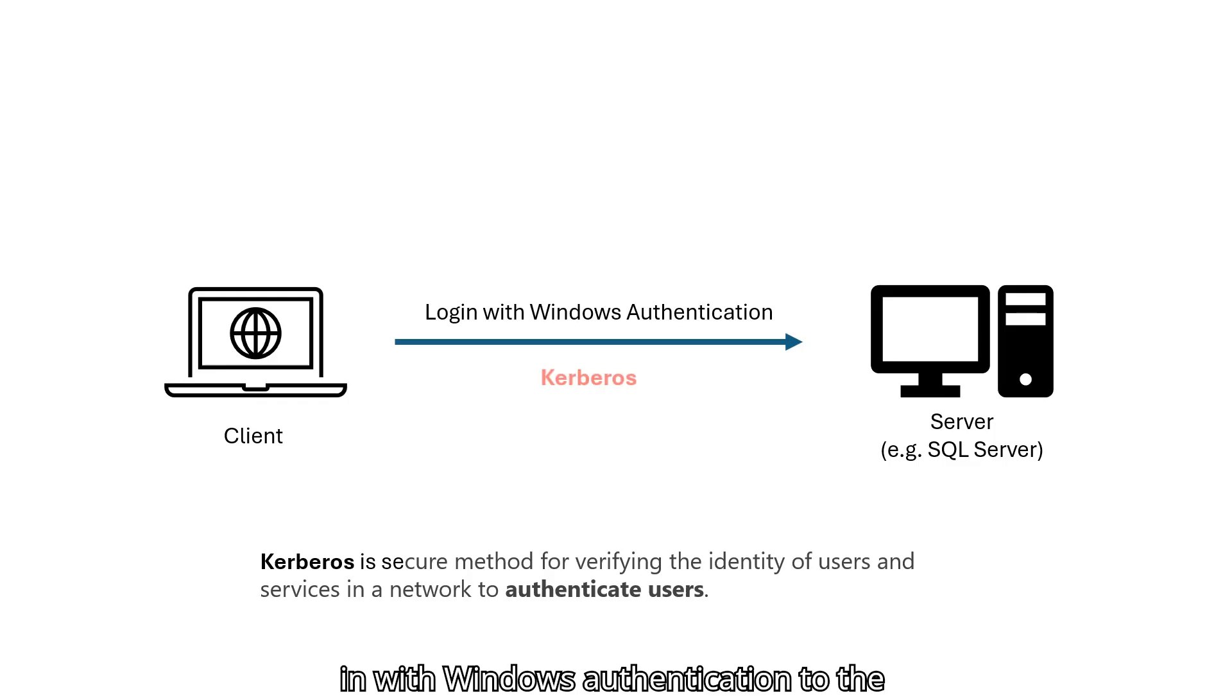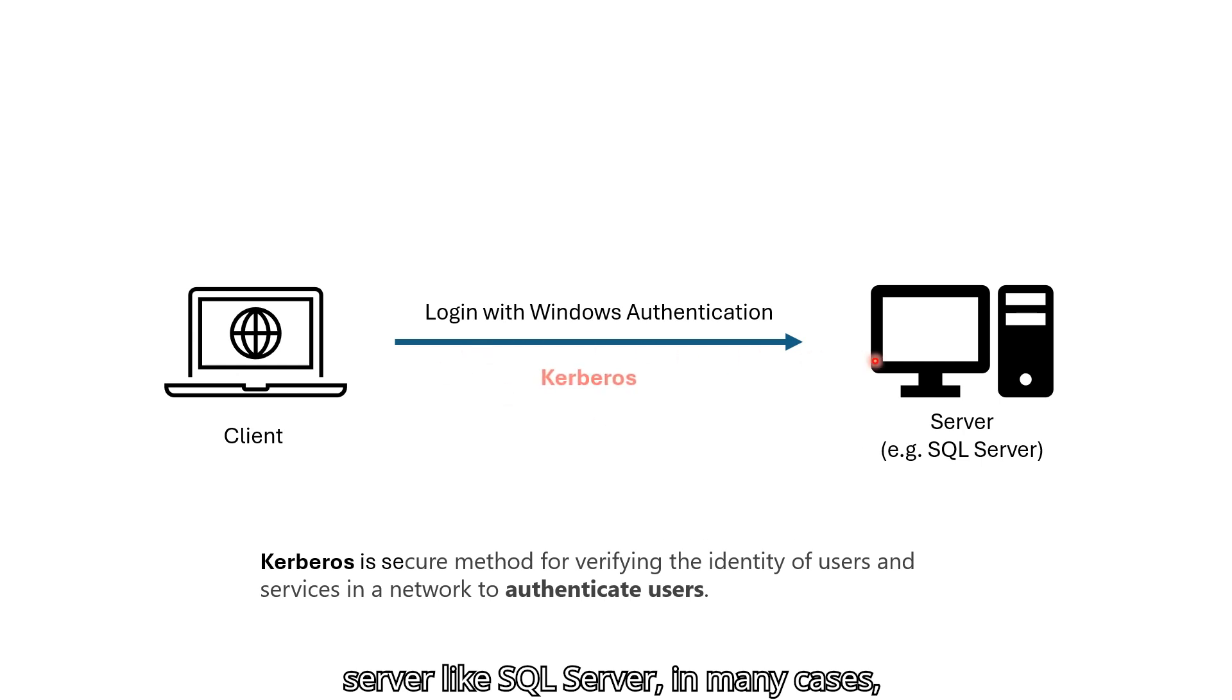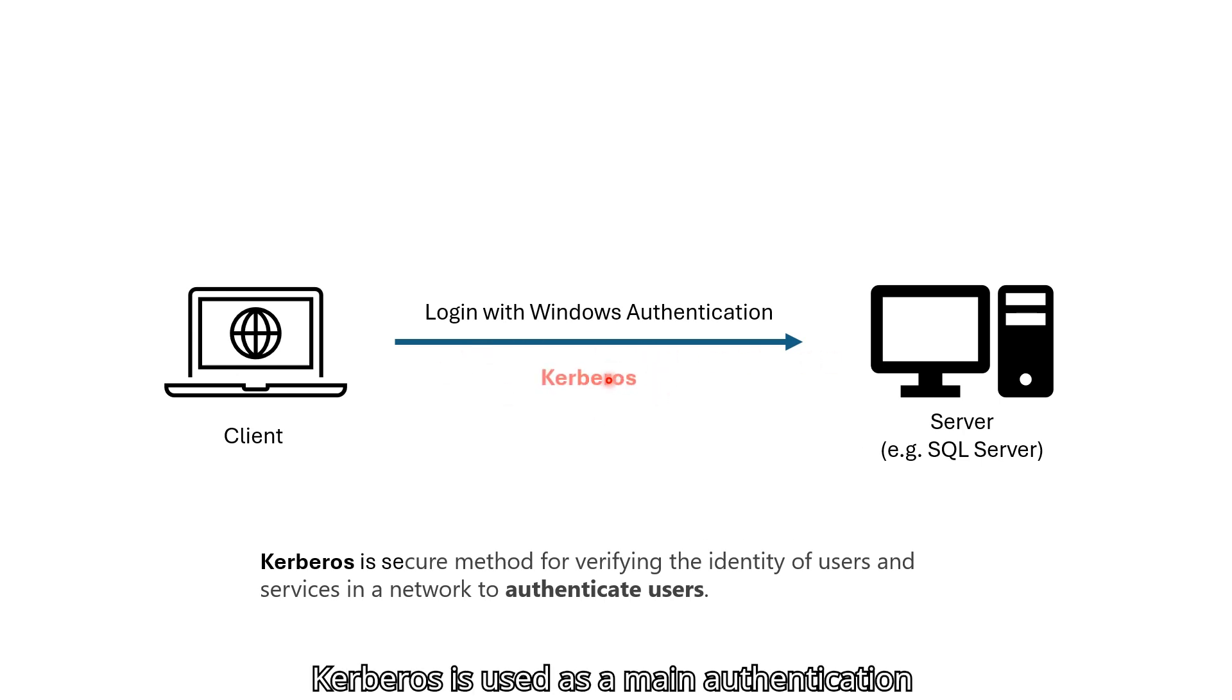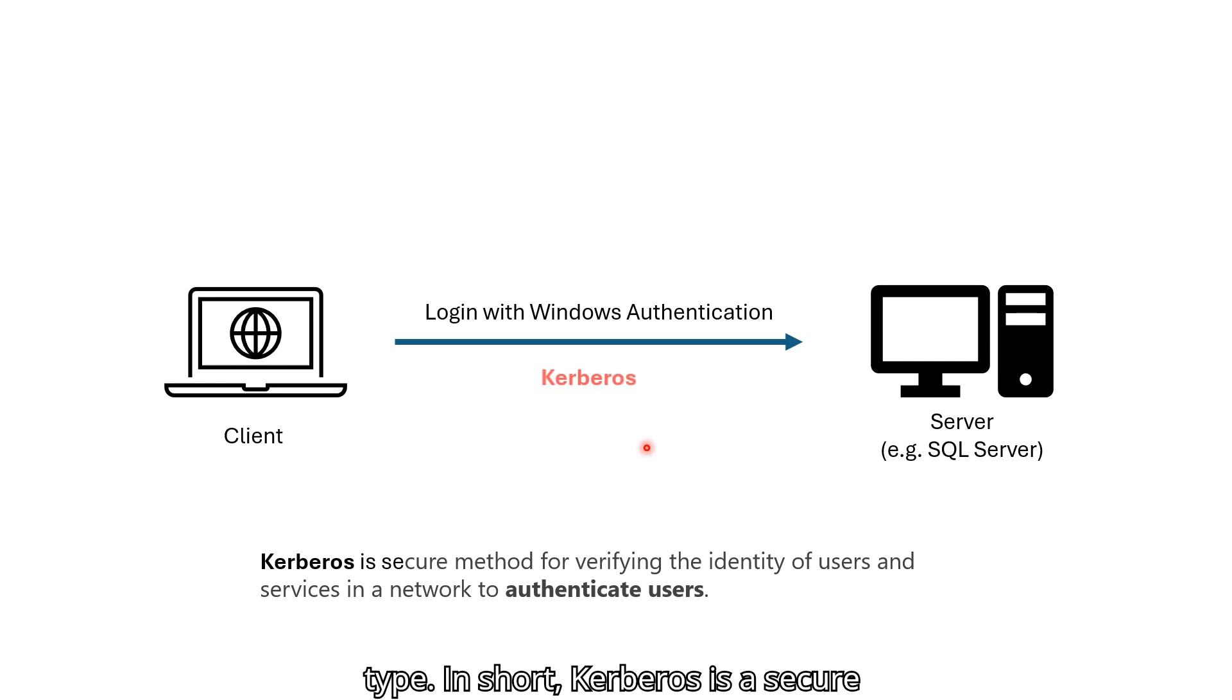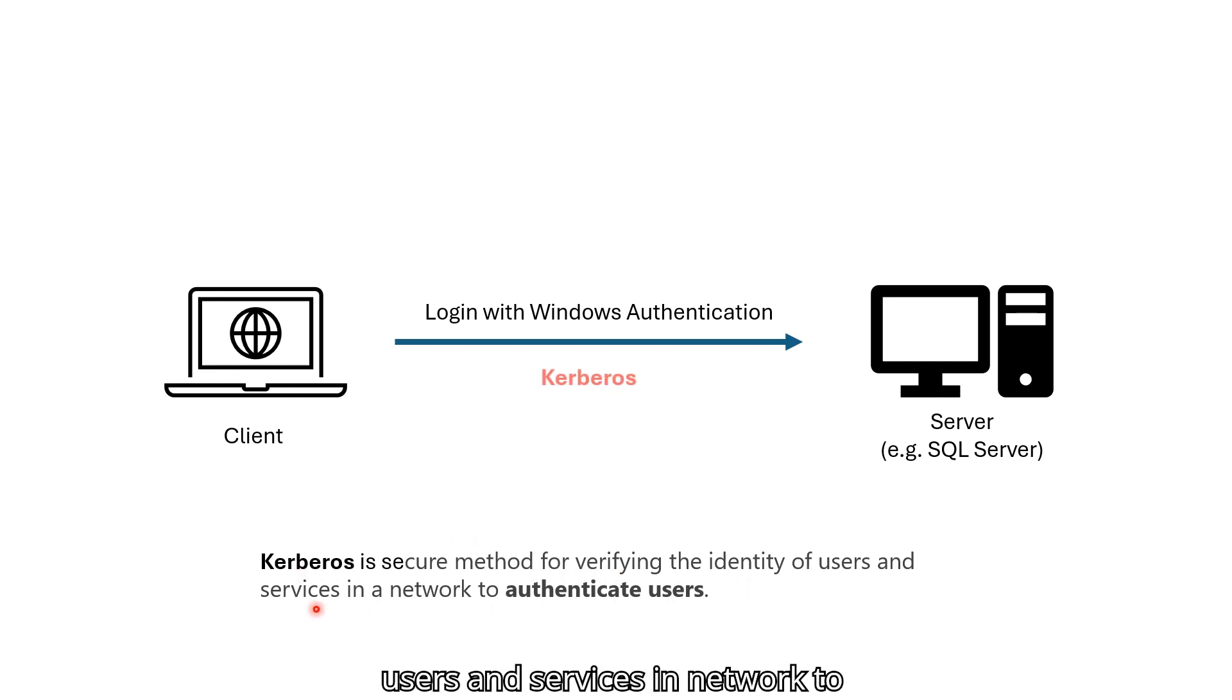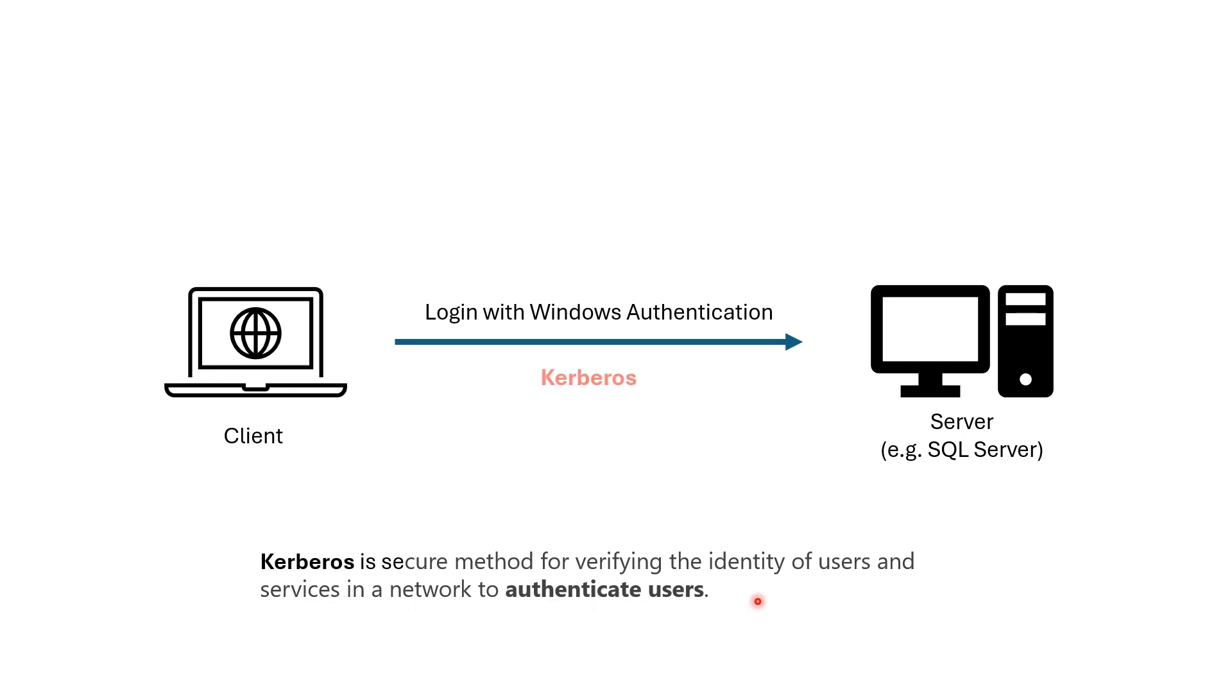Whenever you log in with Windows authentication to the server like SQL Server, in many cases Kerberos is used as a main authentication type. In short, Kerberos is a secure method for verifying the identity of users and services in network to authenticate users.